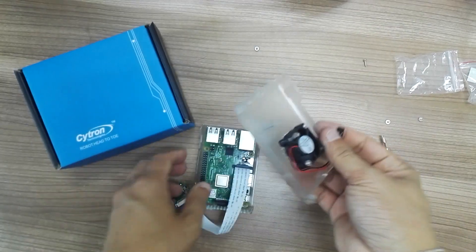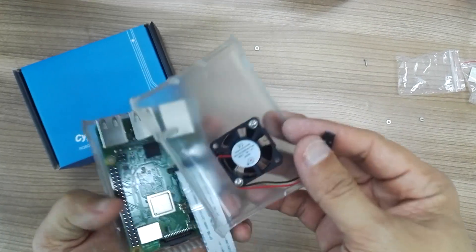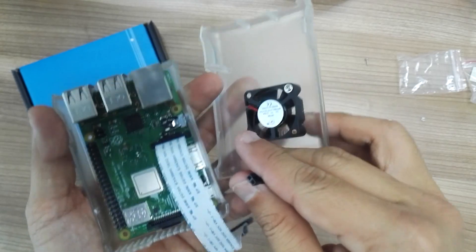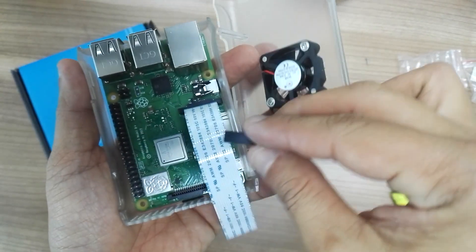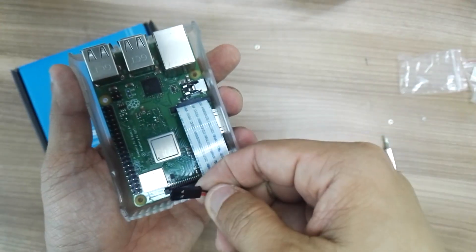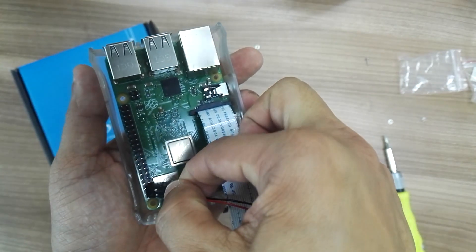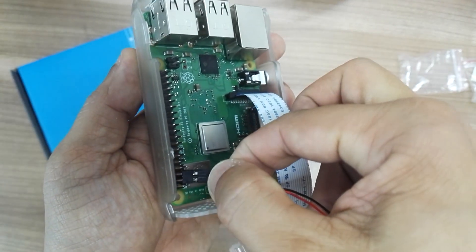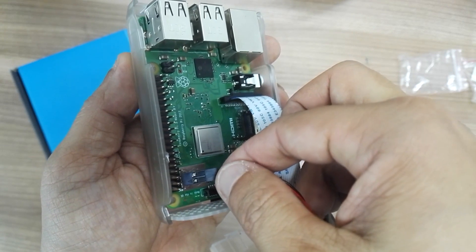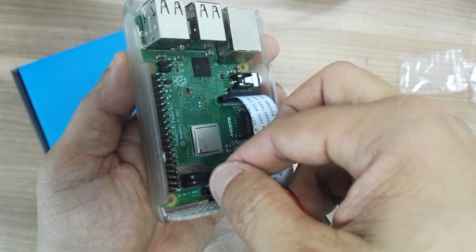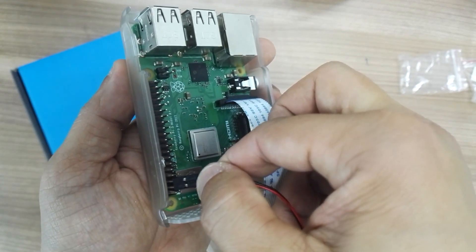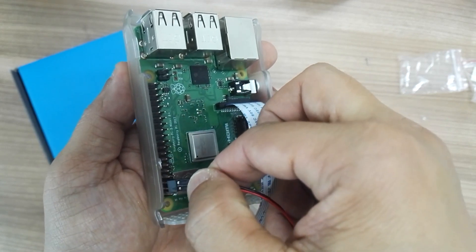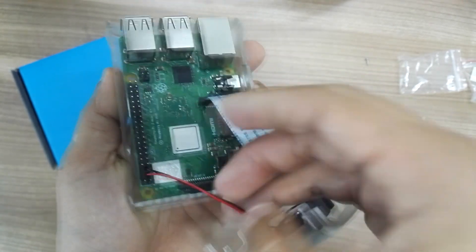And of course, to use the fan, you need power. So make sure you know the GPIO 5V and ground. Hopefully you can see it, it's over here. Let me just show the colors. The red color is 5V and the black color is ground—second, fourth, and sixth pin.